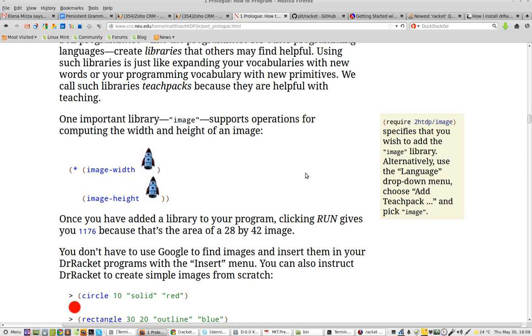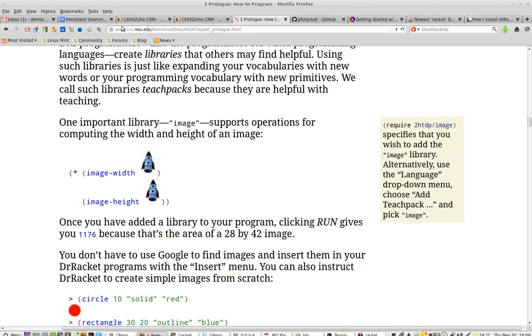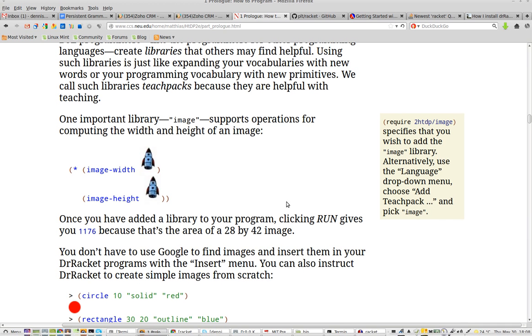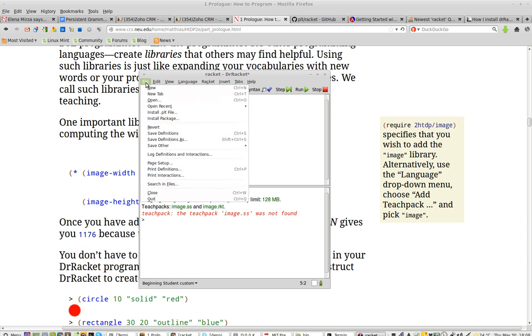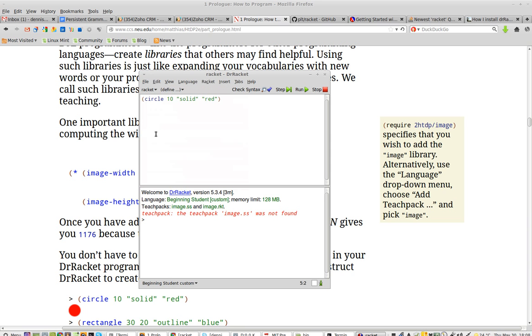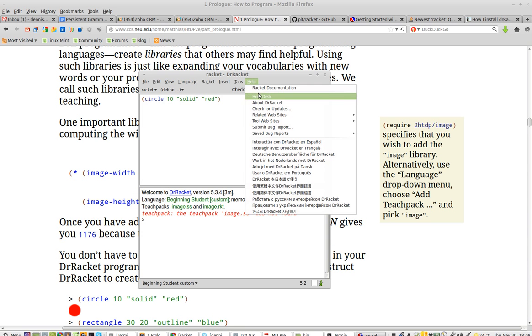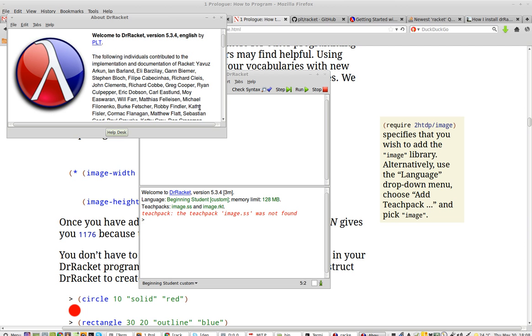And then I went back to the documentation here, which is the so-called new and improved. I am running the latest. Let me just save this again. And I'm running the latest racket, 5.34.